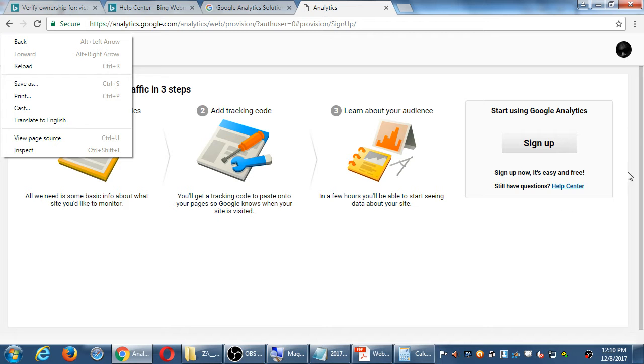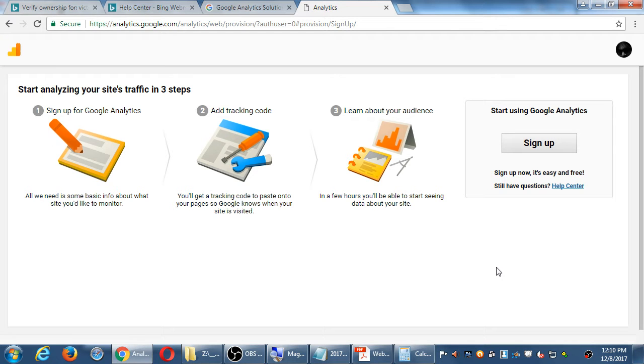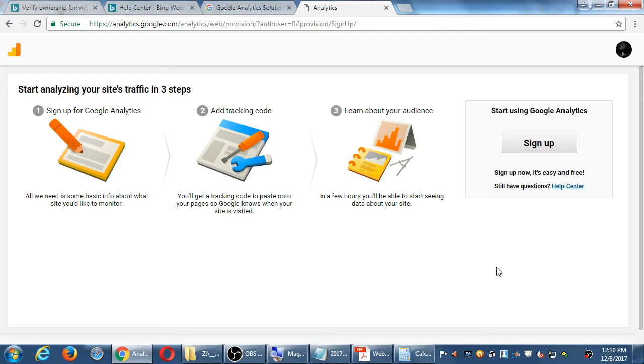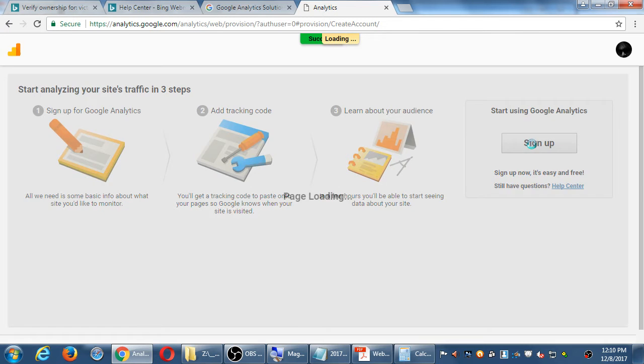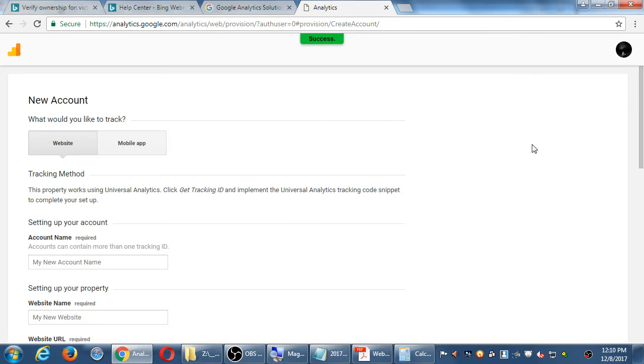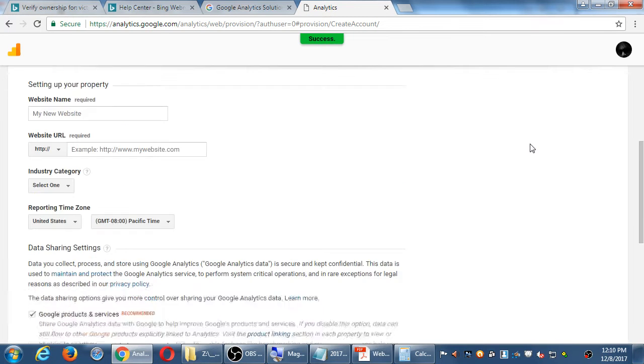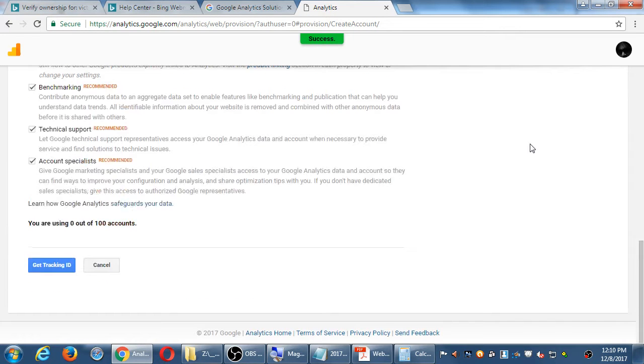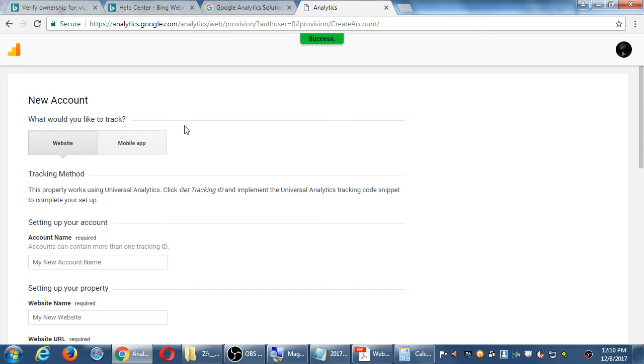So this is going to be very similar also to Bing with a couple of variations. I have an account here where I'm setting it up for the first time. You may see a slightly different screen. If you've never set it up, it's going to look something like this. Start analyzing your site's traffic in three steps. One, we sign up, two, we add the code to your site, and three, it's ready. I'm going to click the sign up here and get a screen where I'm creating a new account.